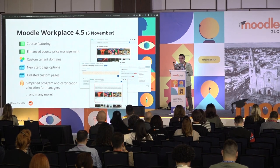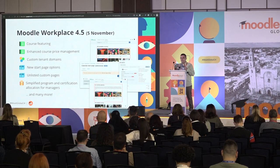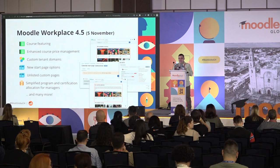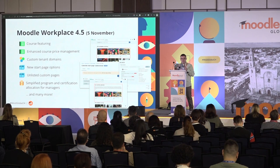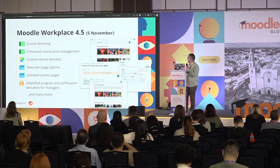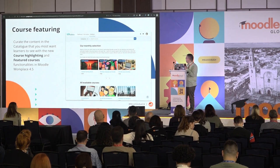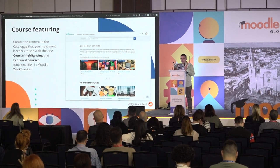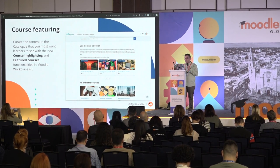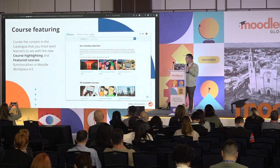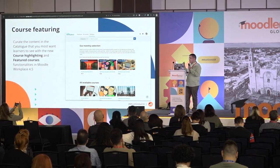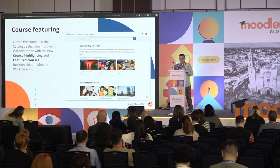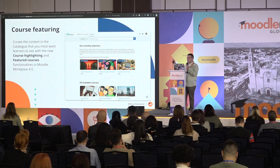Moodle Workplace 4.5 will be released in about two weeks — everything is ready, launching on November 5th. It includes everything in Moodle LMS 4.5. In the catalog, we're going to have course featuring and a way to enhance course price management. We also have custom data domains and new ways of defining the start page in Workplace. The first thing I want to highlight is course featuring — this is a way for L&D managers and HR people to spotlight courses and surface the content they most want learners to see. There are two ways to highlight courses in Moodle Workplace 4.5.